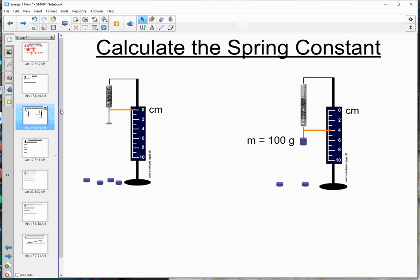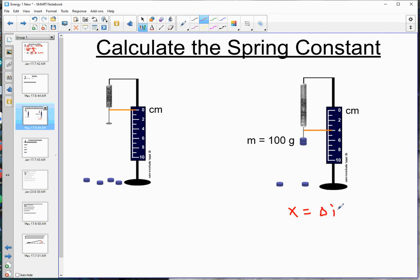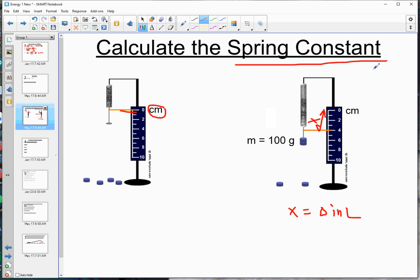Here we have a 100-gram mass — careful, we have to convert to kilograms — put on a spring that stretches 4 centimeters. In all of those equations, Hooke's law and spring potential energy, x is the change in length of the spring, not how long the spring is. This value of 4 cm will be our x. Notice it's in centimeters, so you have two conversions: grams to kilograms and centimeters to meters. Pause the video and find the spring constant k.